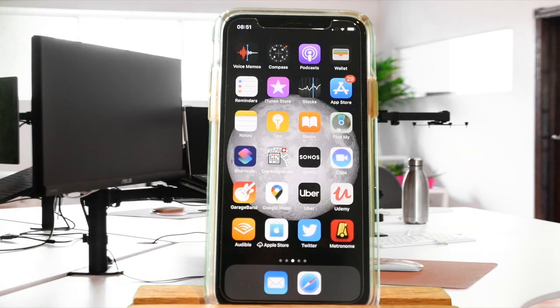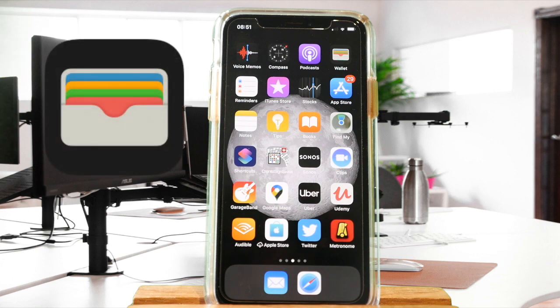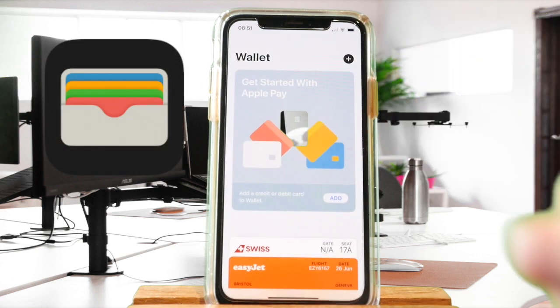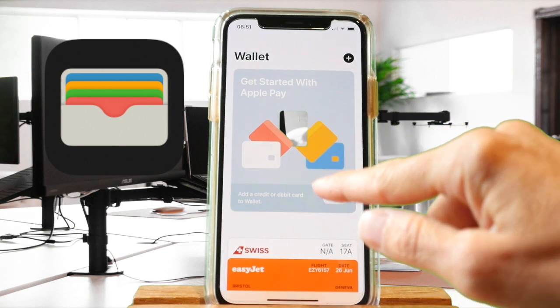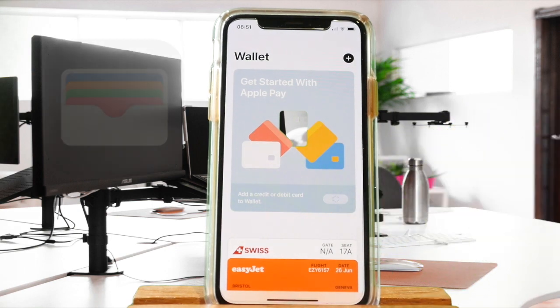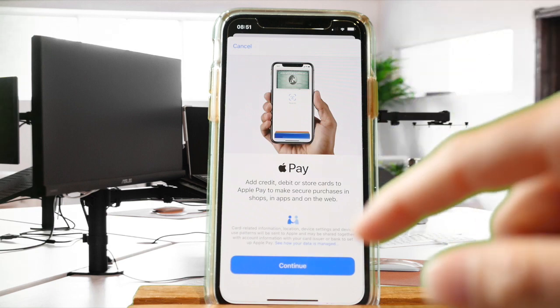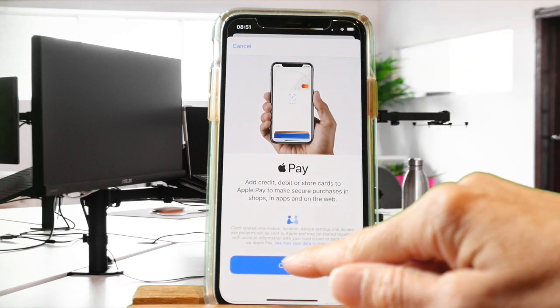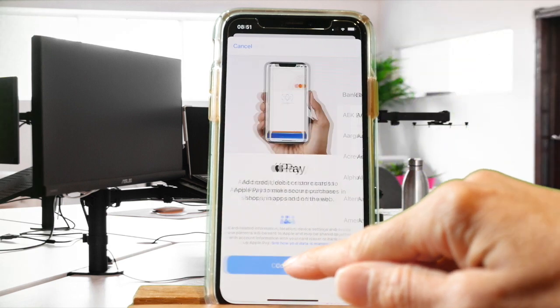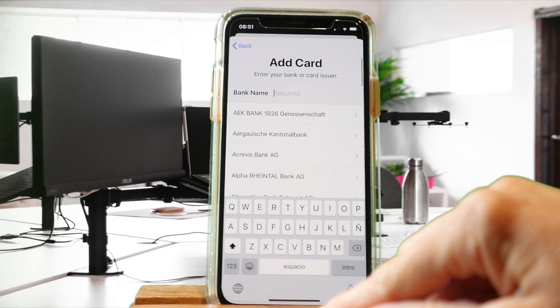On your Apple home screen, look for the Wallet icon. The application is pre-installed on your device. You have the option to add a credit or debit card. Click on 'Add' then simply continue.